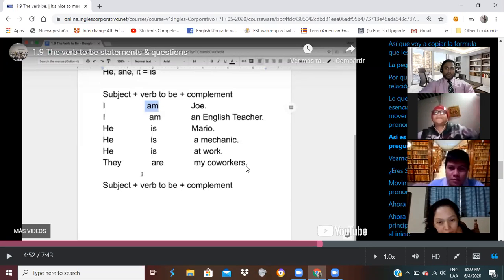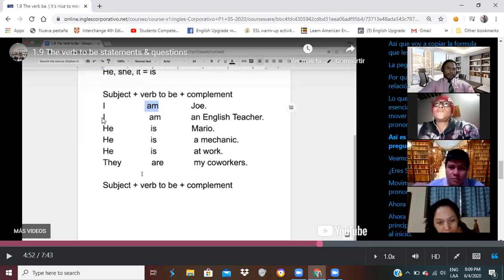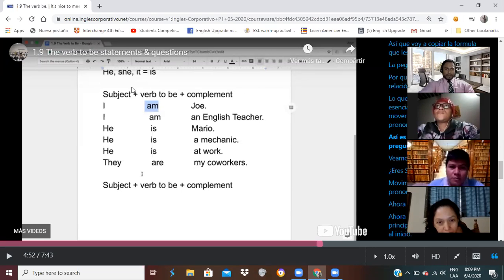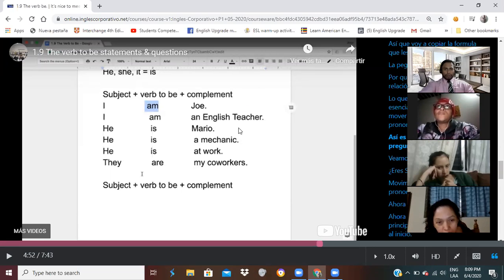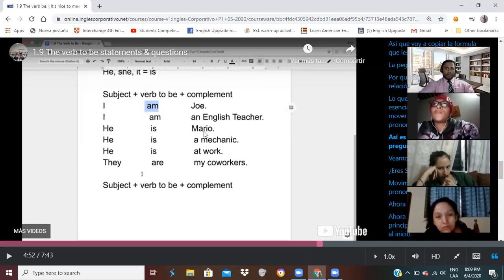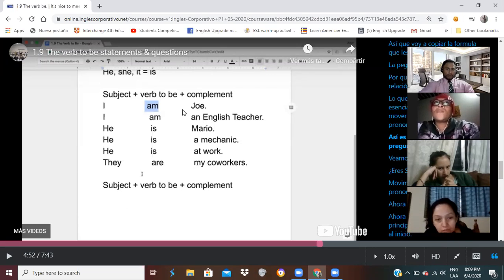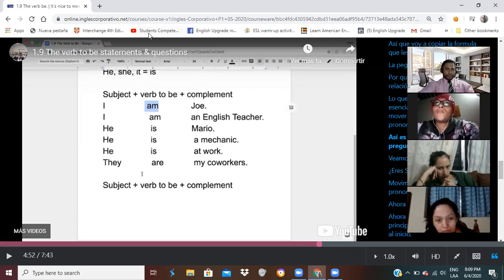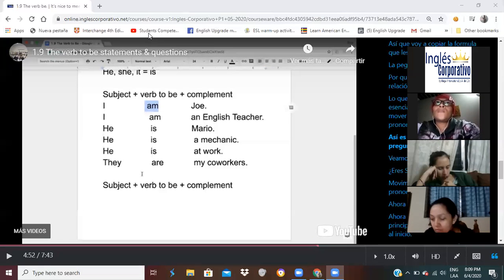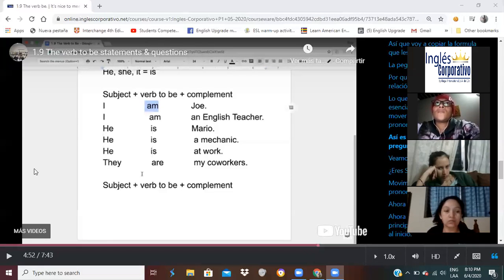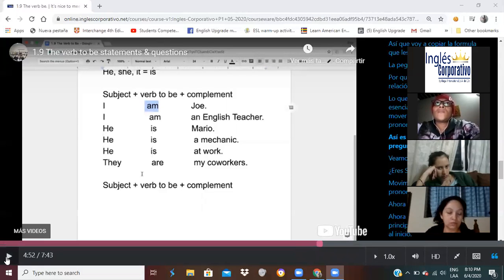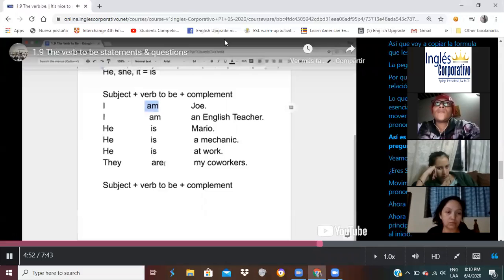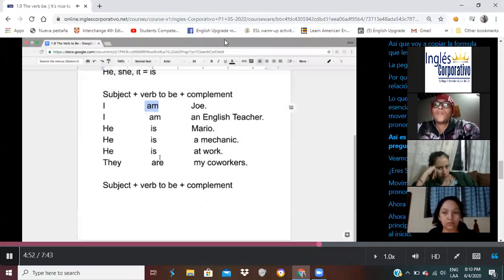Okay, so this is the affirmative statement. It's not a question. No son preguntas, son oraciones. Ahora vamos a ver las oraciones. ¿Cómo formular las oraciones?